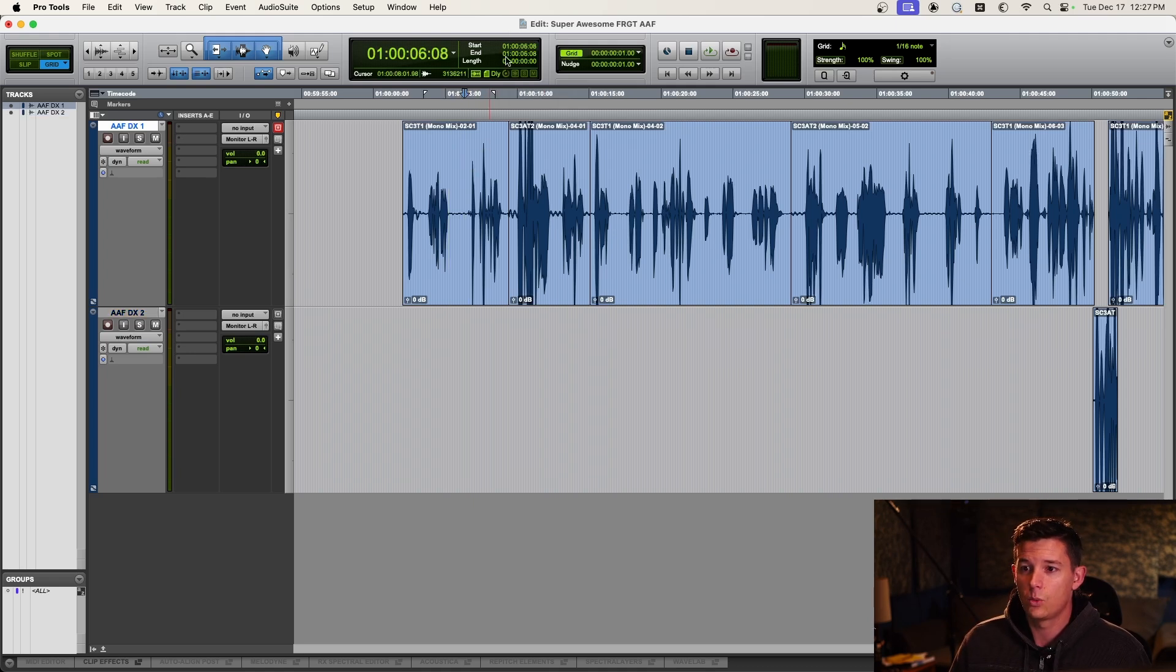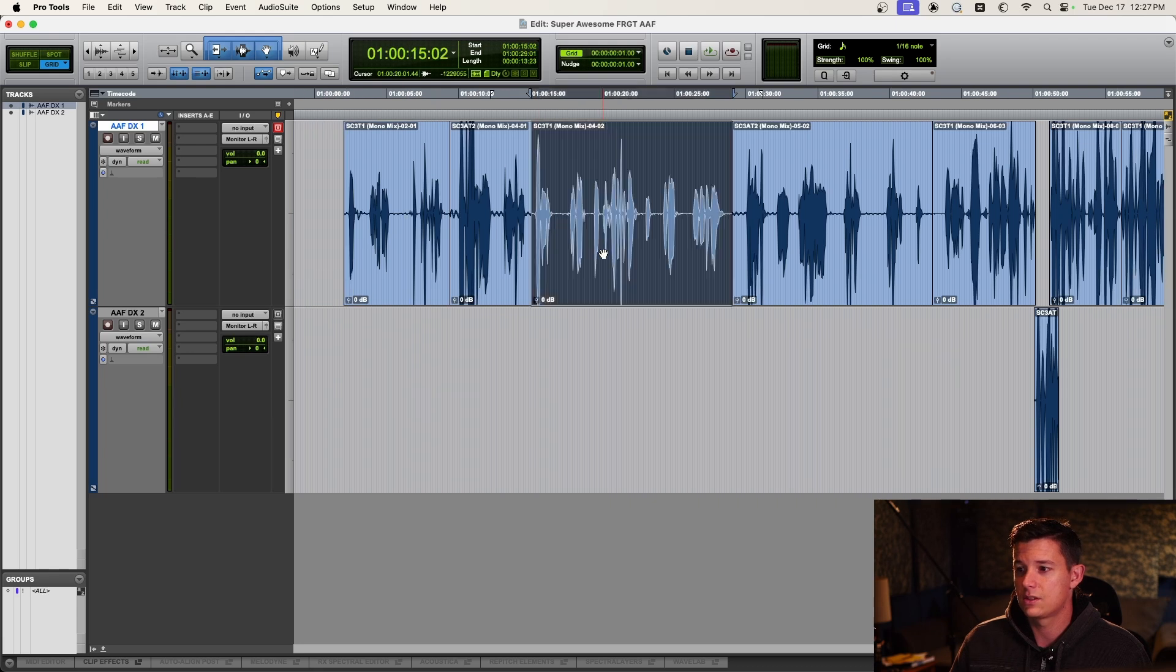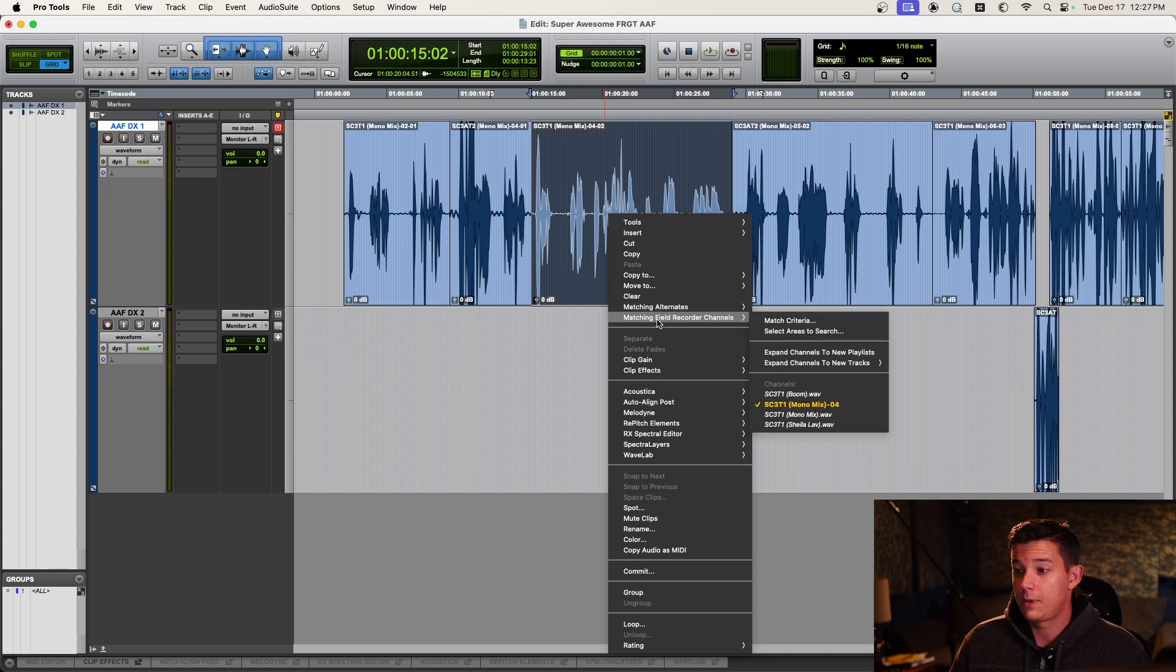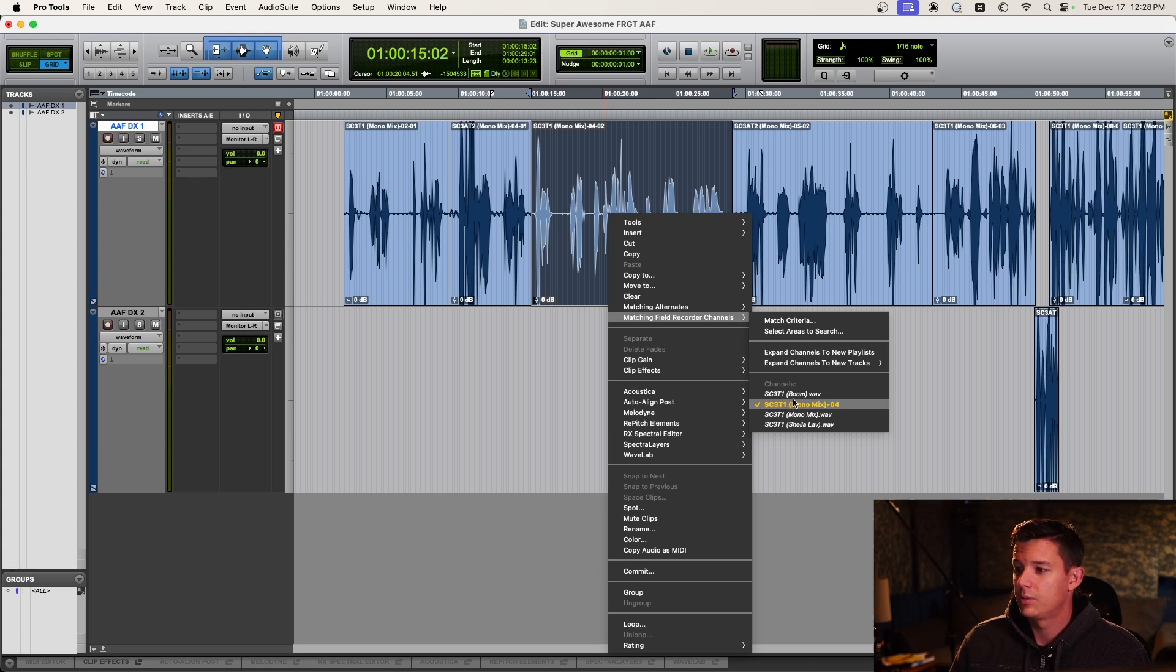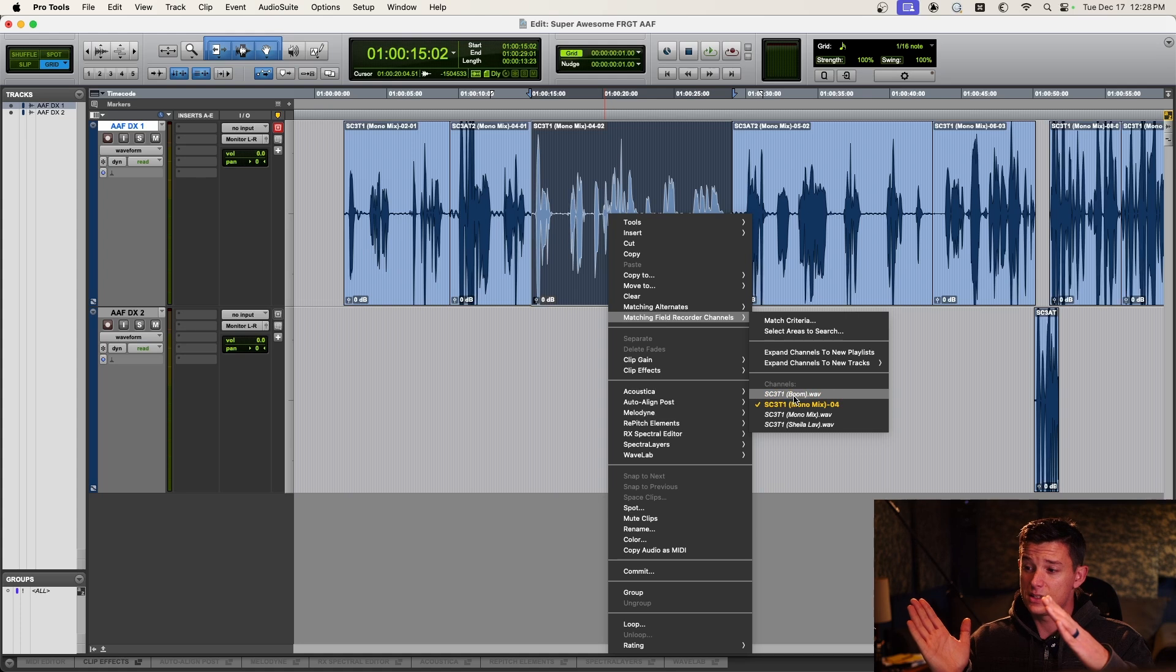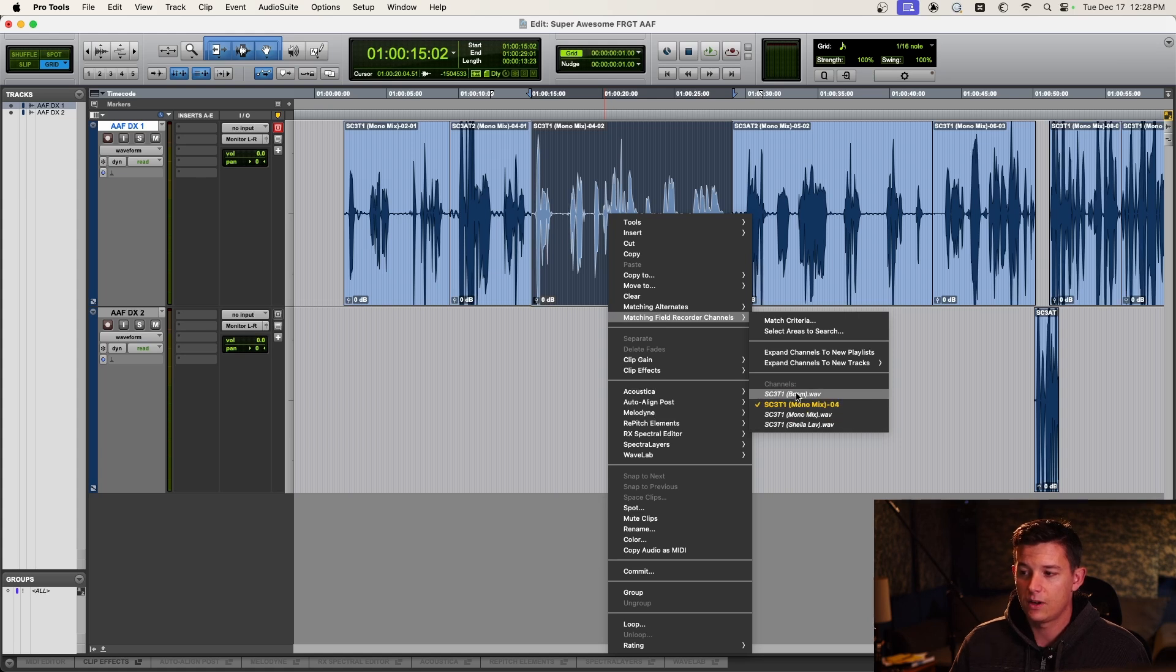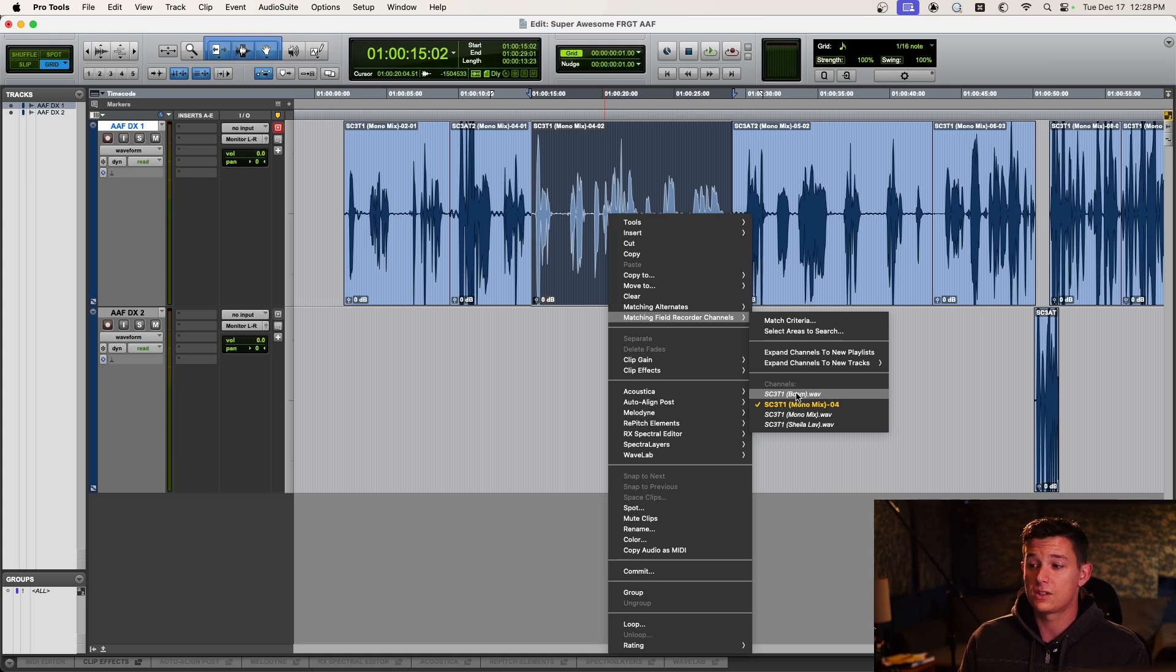And then the way to check if everything is hooked up and working is to just pick a file, right click it, go to matching field recorder channels. And yeah, you guys can see this. So we've got the mono mix, which is yellow, but then kind of italicized, we have the boom, mono mix, and Sheila lav for this clip. They're italicized because Pro Tools has found them in that folder where we told it to search, but it hasn't brought them into the session yet.